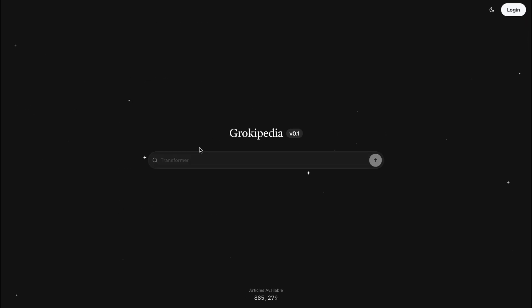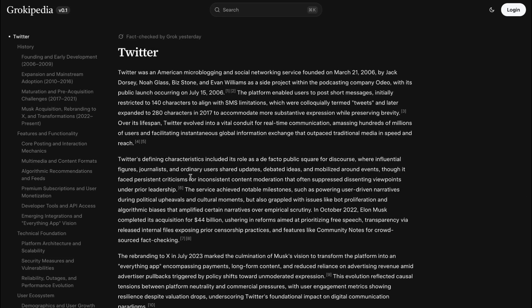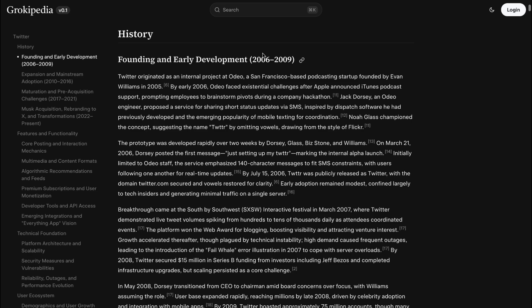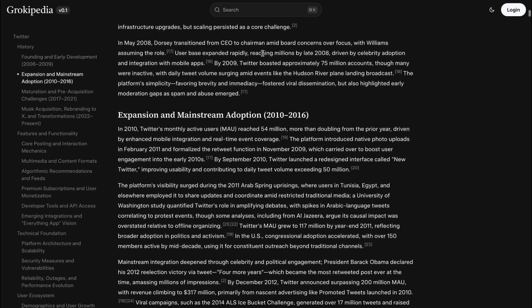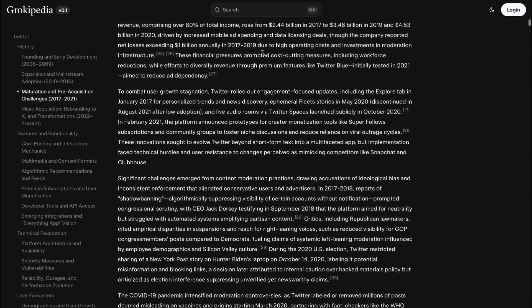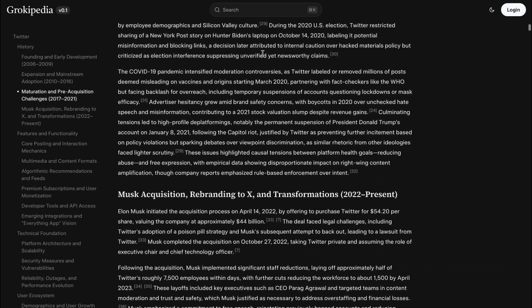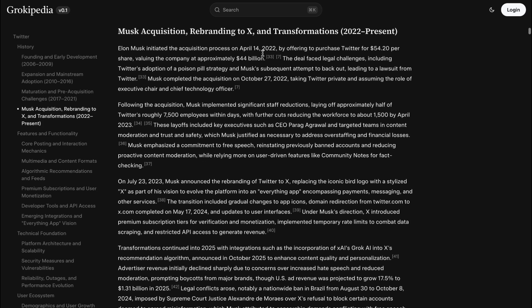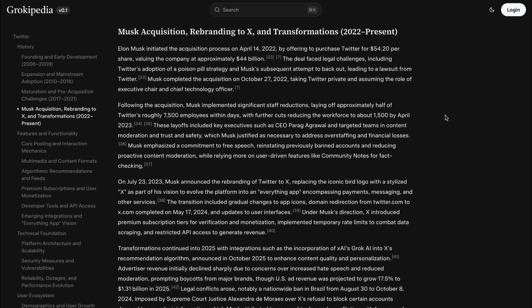One of its key features is its connection to X, formerly Twitter, which allows it to be trained on real-time data. In theory, this means articles can be updated almost instantly as events unfold. At first glance, the layout is familiar, but the philosophy behind it is fundamentally different.